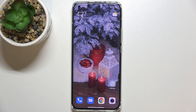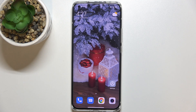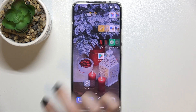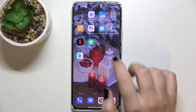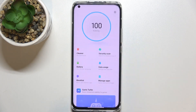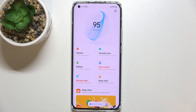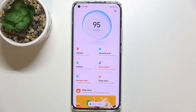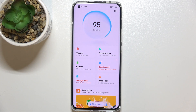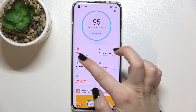Hi everyone, in front of me I've got the Xiaomi Mi 11 Ultra. Let me share with you how to speed up your device. First of all, we have to find and open the Security app. As you can see, we've got three different options which will allow us to speed up our device.